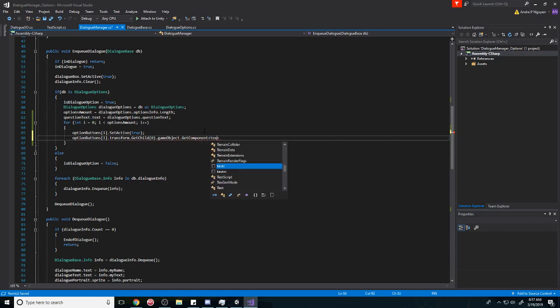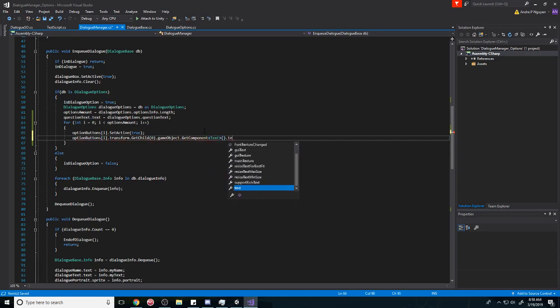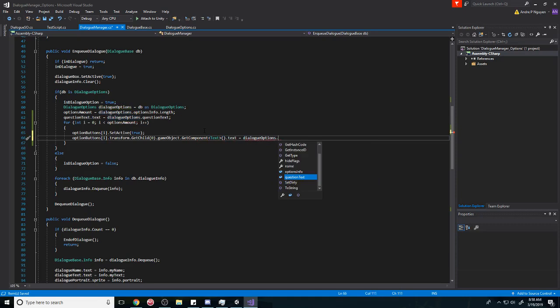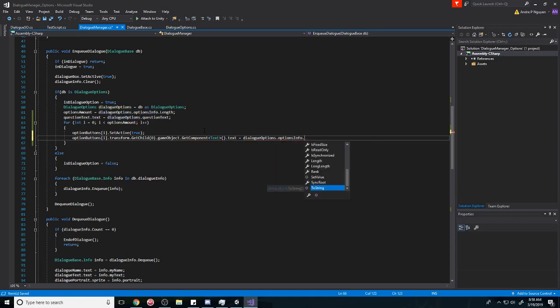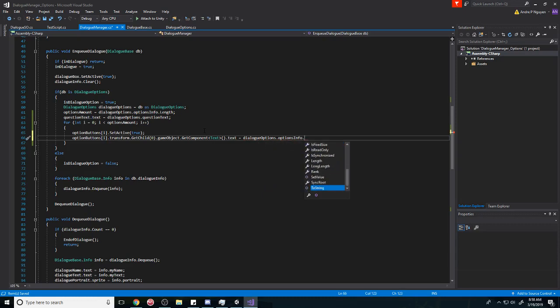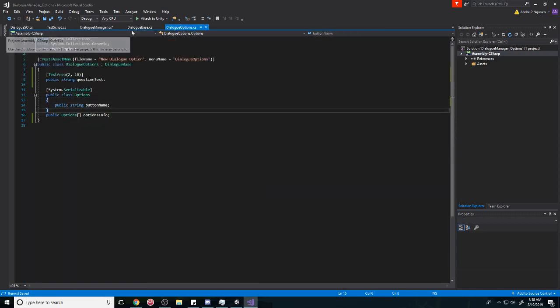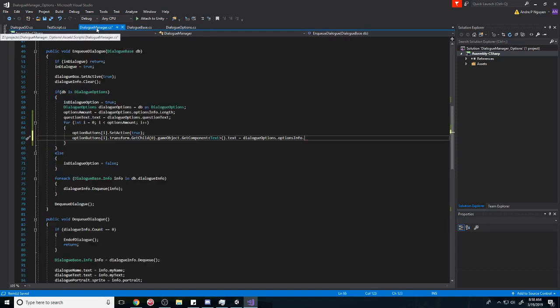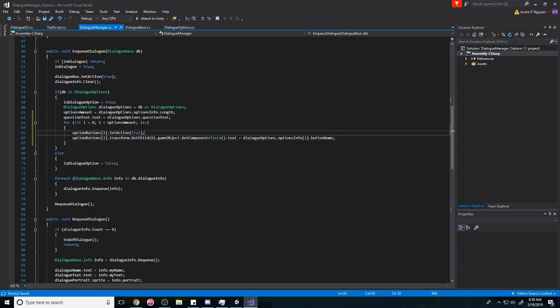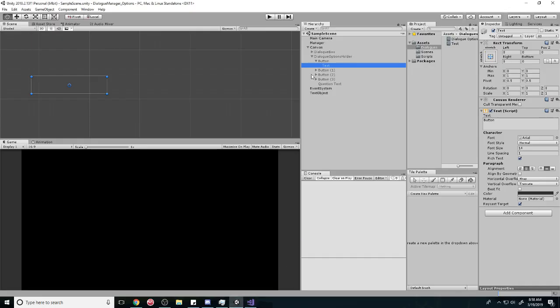And we're going to get the text component. And we're going to do dot text is equal to our dialogue options, and we want the options info dot... yeah, what do we call that? I forgot what we called it. Options info button name. [i] dot button name. Just like that. And so with that, it should work.